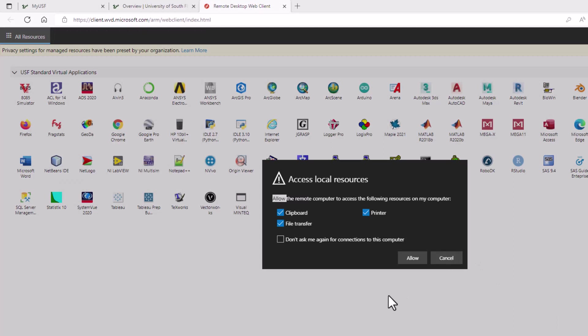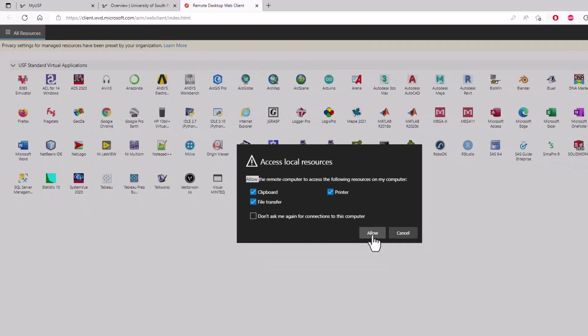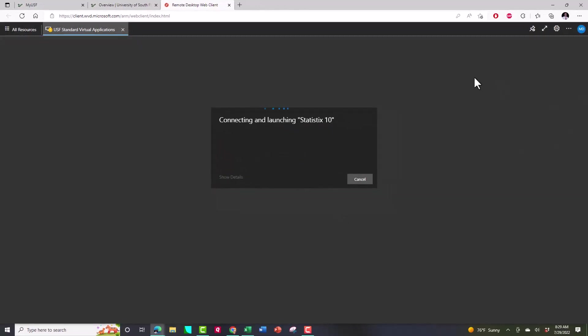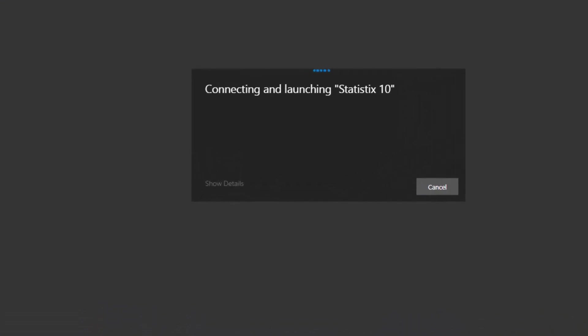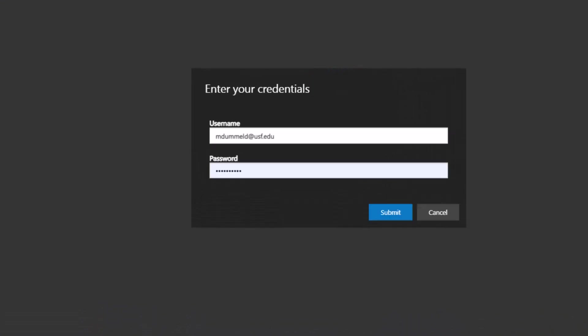Then it's going to ask me to allow for local resources, clipboard, file transfer, printer. I just generally allow and then it's going to go into the launching of Statistica 10. This is typically where it asks for your credentials. Now I've done this enough that it remembers me but this is where you put in your USF email address and then your net ID password and click on submit.